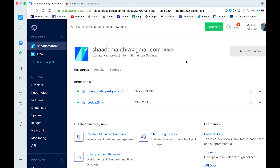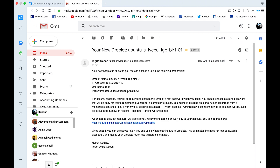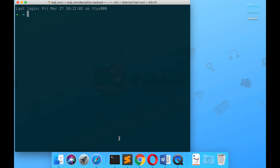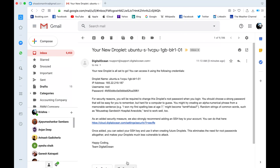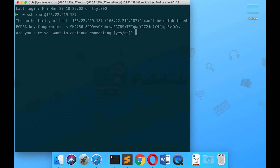Now the server is up — you can clearly see there is an IP address assigned. Go to your mail and you'll see that your new droplet is created, with a username and a password. Using this IP address you can log into the server. Go to your terminal, use SSH — the username is root, so type: ssh root@ followed by the IP address, then press Enter and type yes.